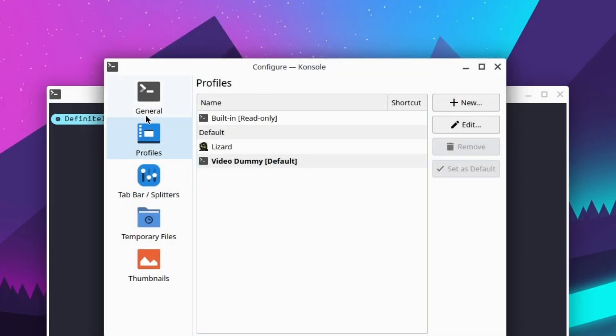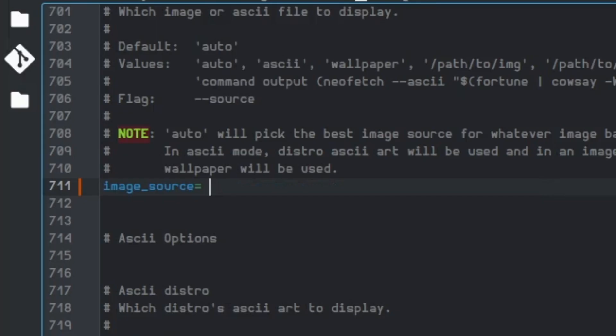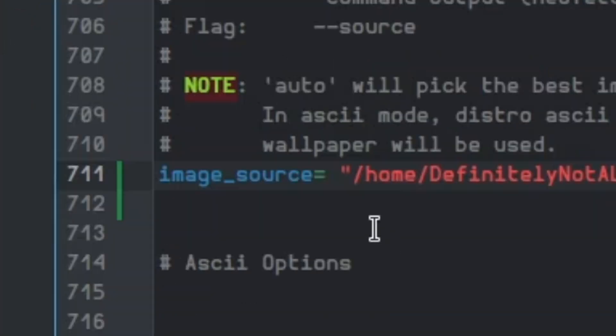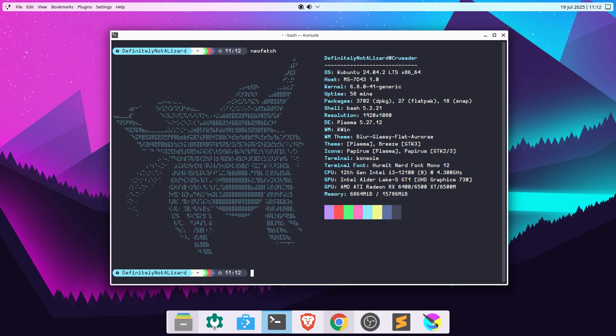You'll need to uncheck this box, or the resizing won't work. Now, we open the neofetch config file and replace the image source with a path to our text file. Make extra sure there are no spaces whatsoever here because it doesn't like that for some reason. And there we go.